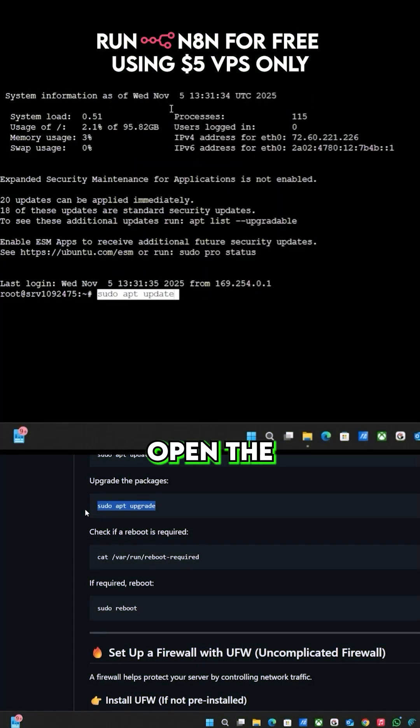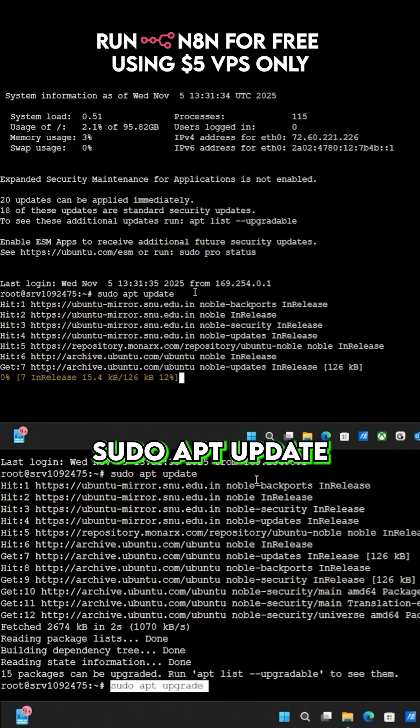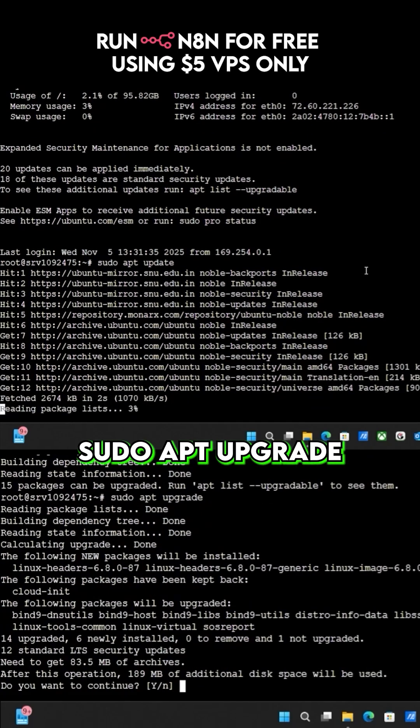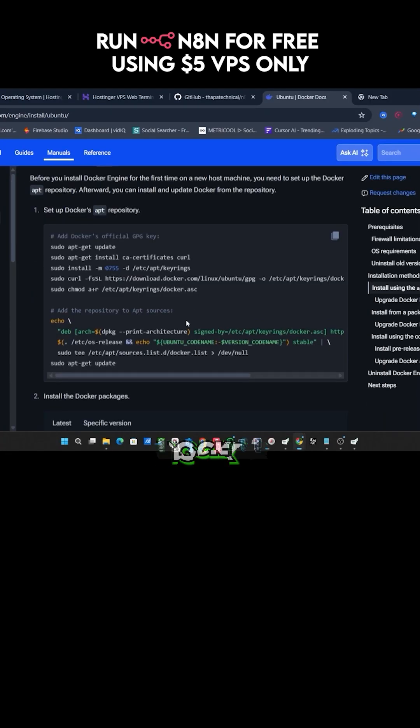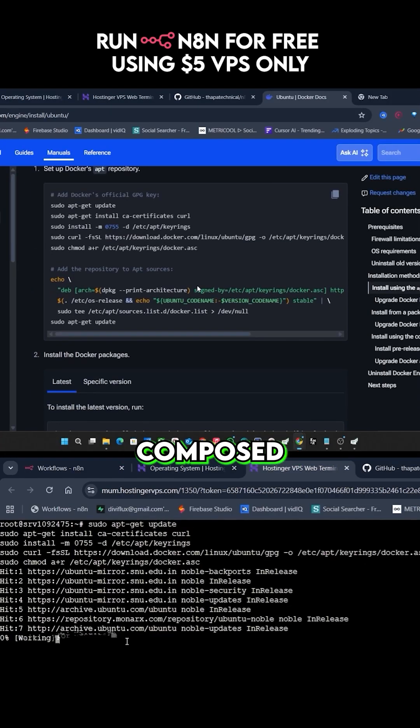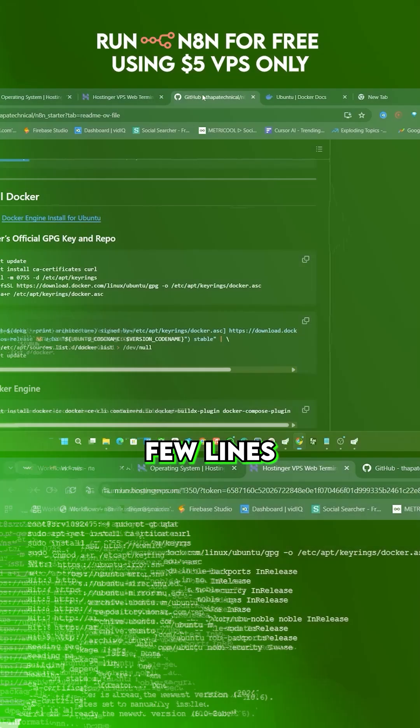Then open the terminal and run sudo apt update and sudo apt upgrade. Next, install Docker and Docker Compose, all in a few lines.